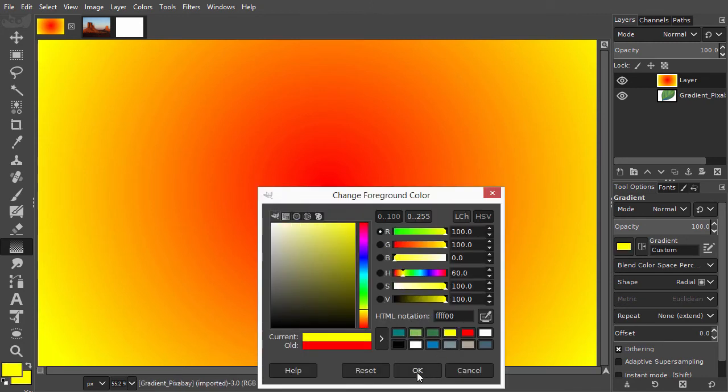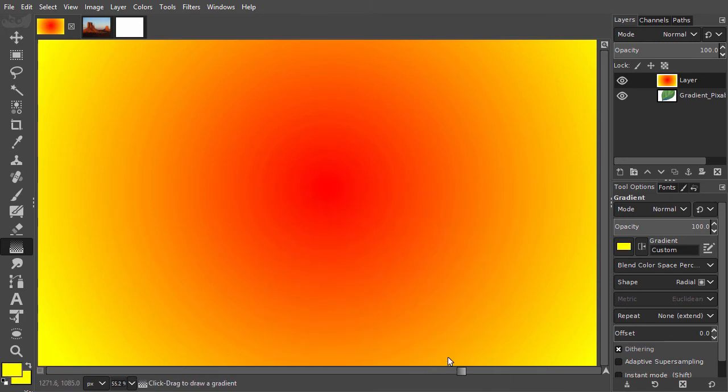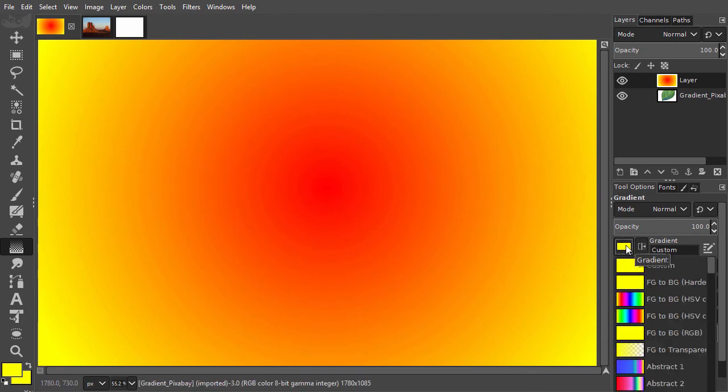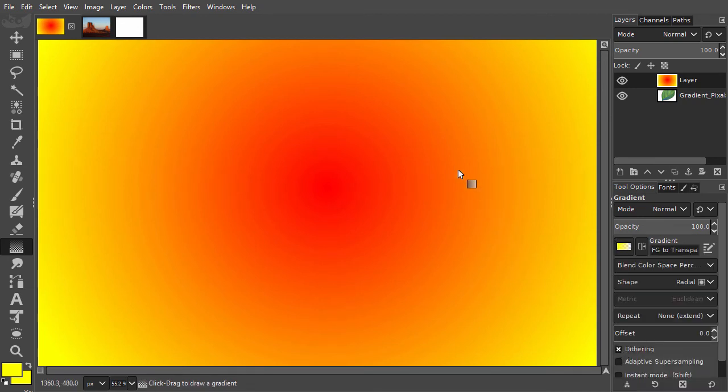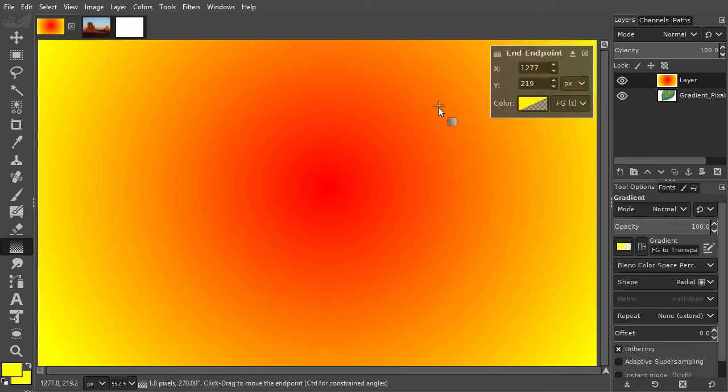Then, in the tool options, I click on the color thumbnail and choose foreground to transparency. I can now add circles.